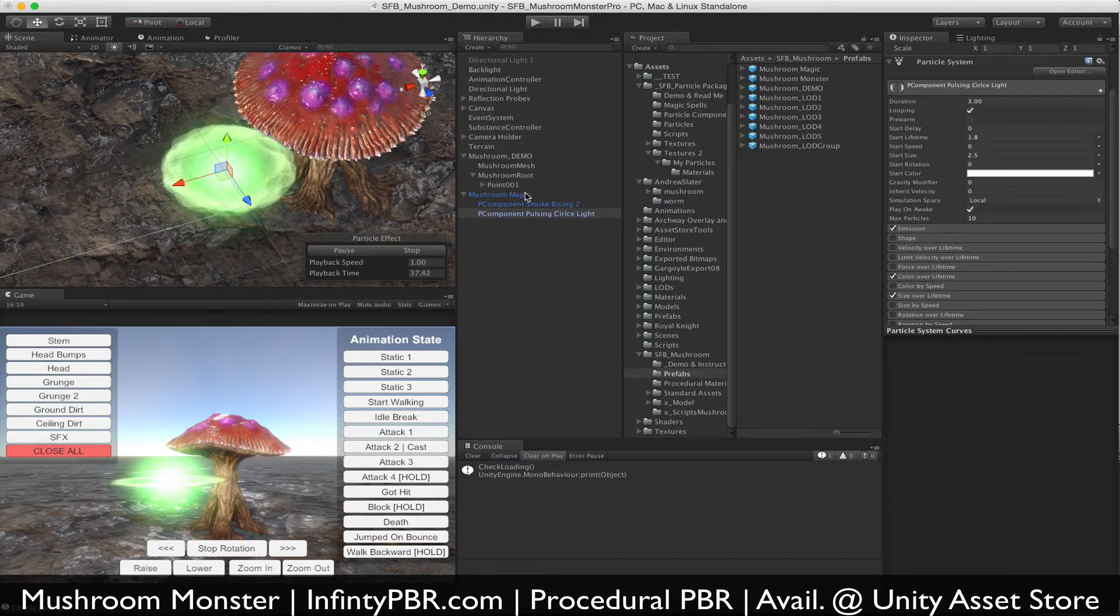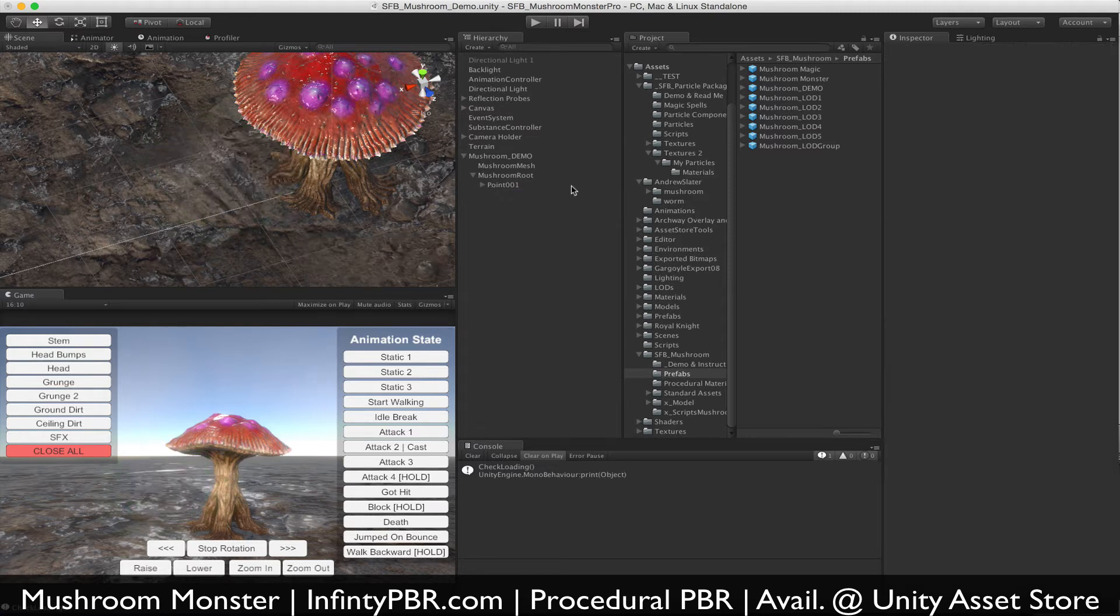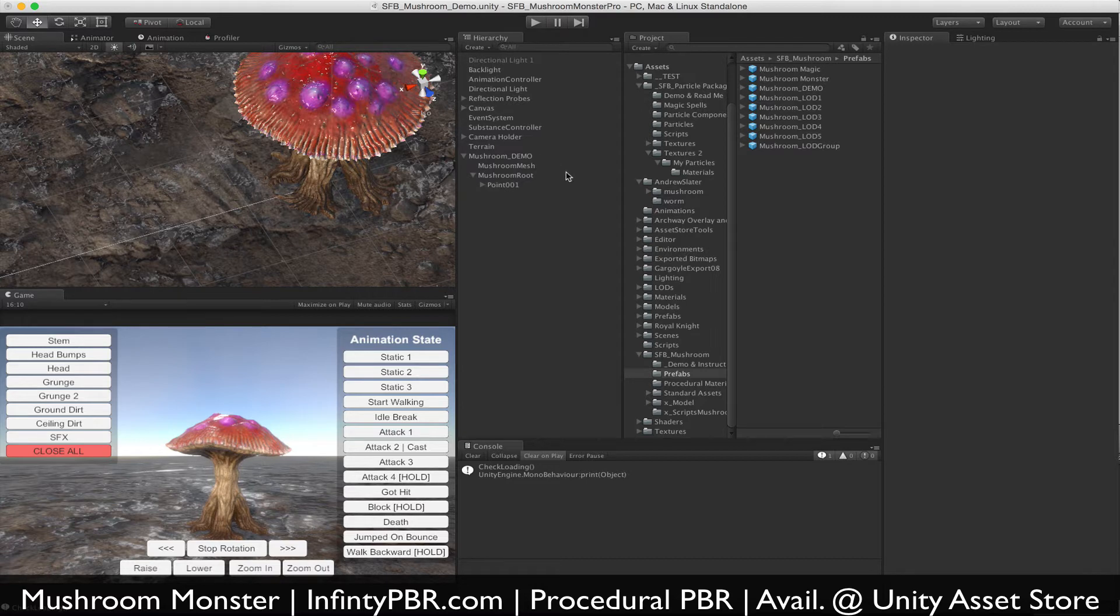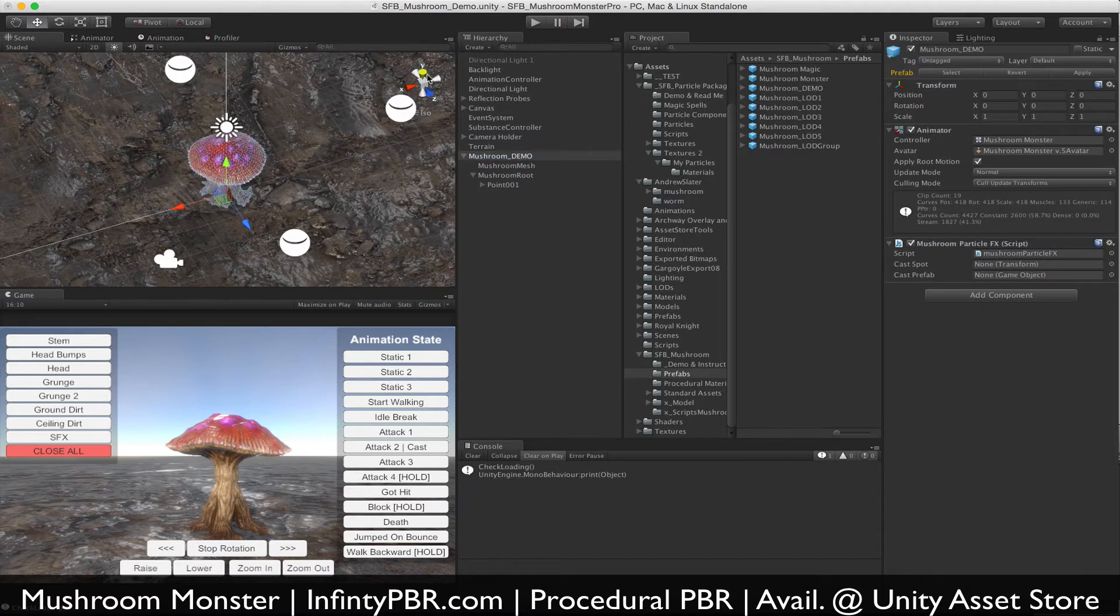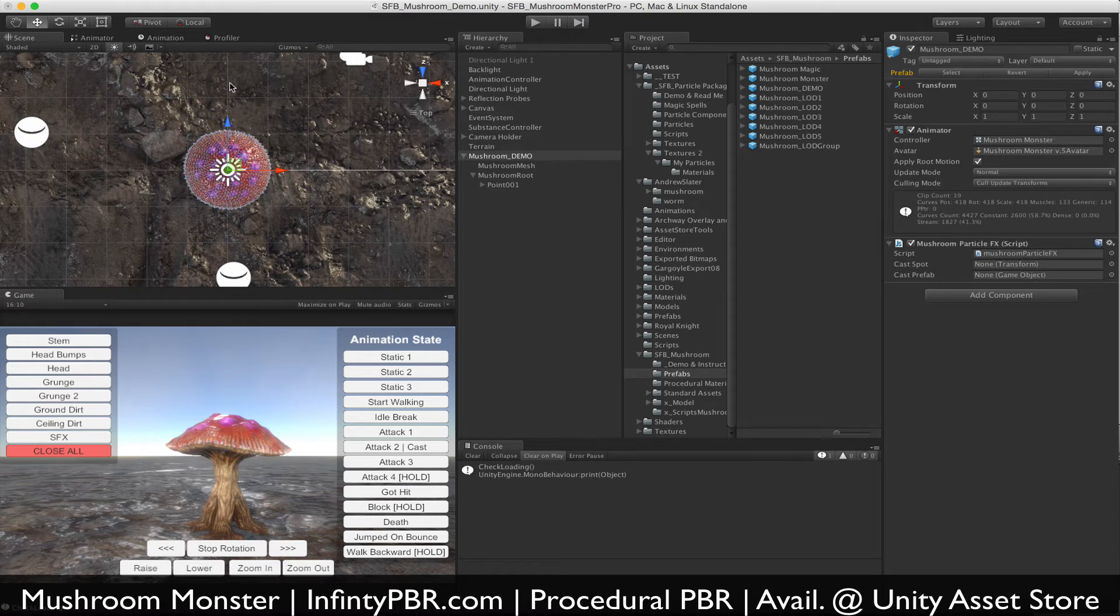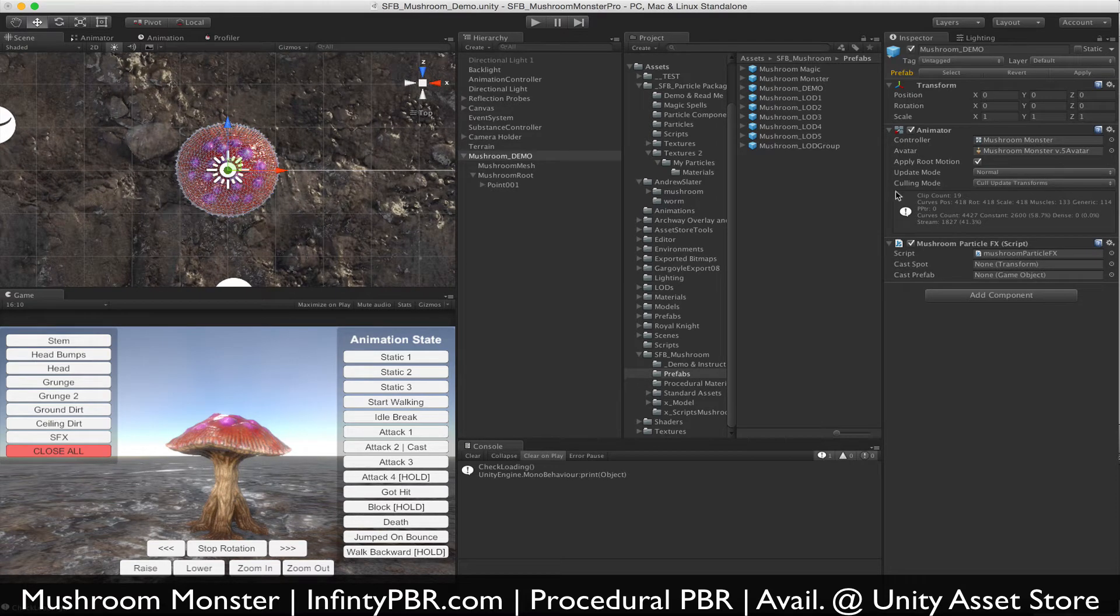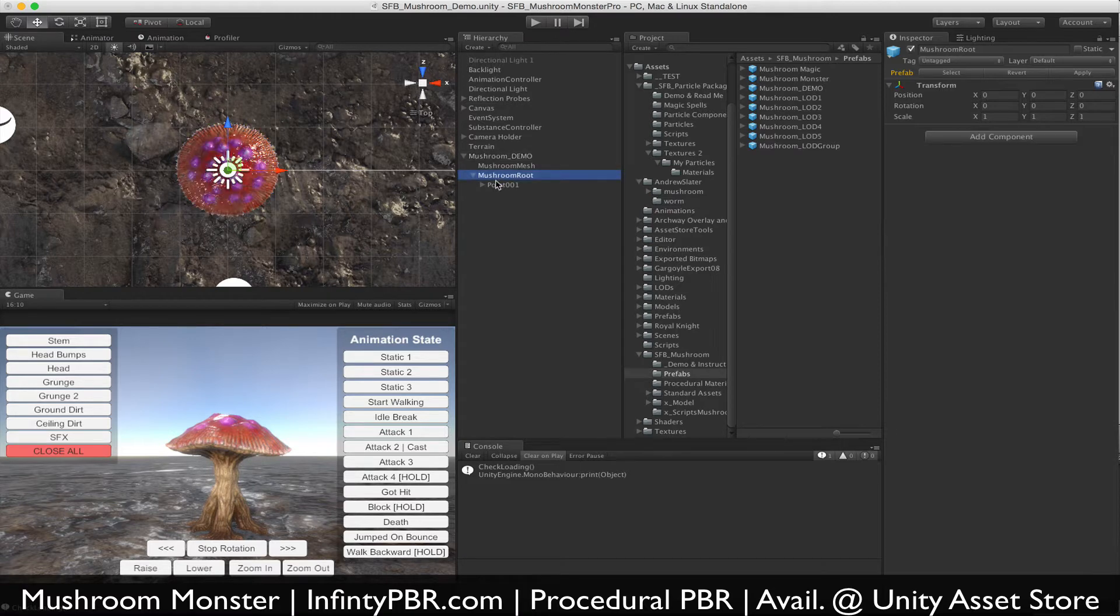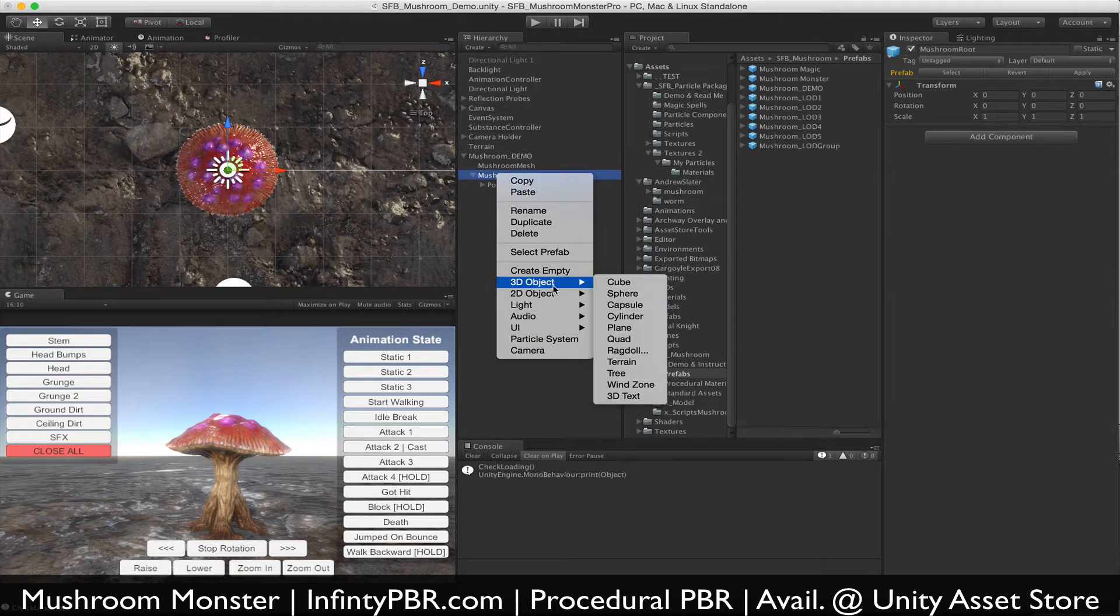So we've saved that as a prefab and what we're going to do first is create a position at which the particle can be spawned. Our mushroom here, if we go to top view, is facing up. That's the blue arrow, the Z axis.